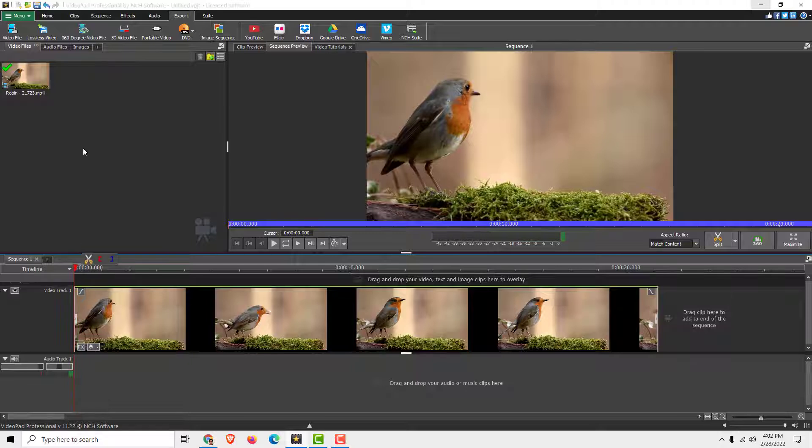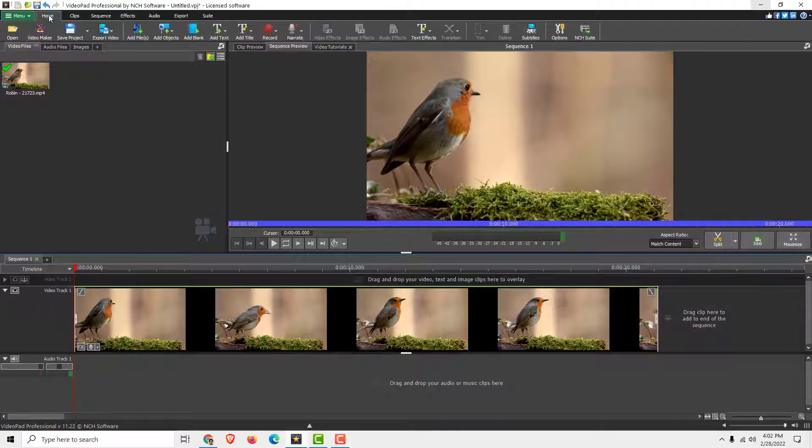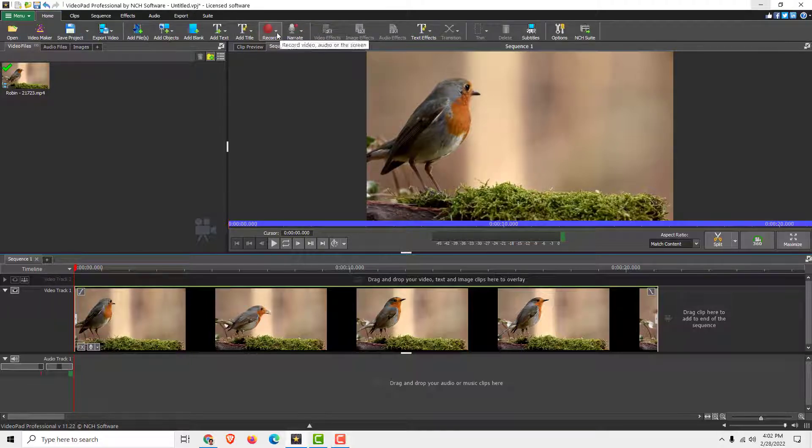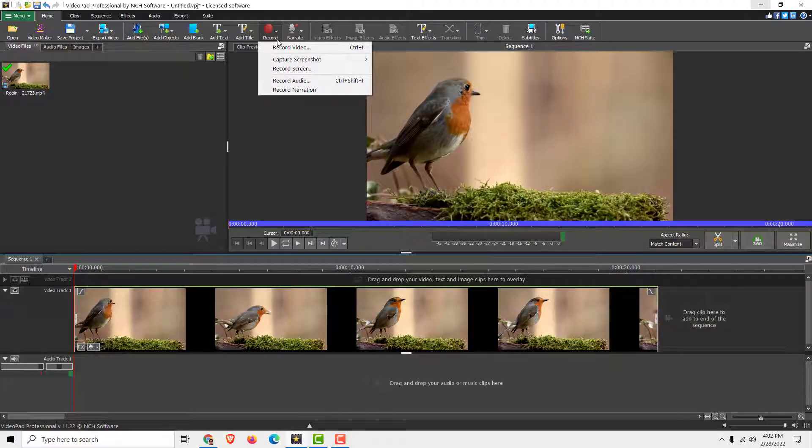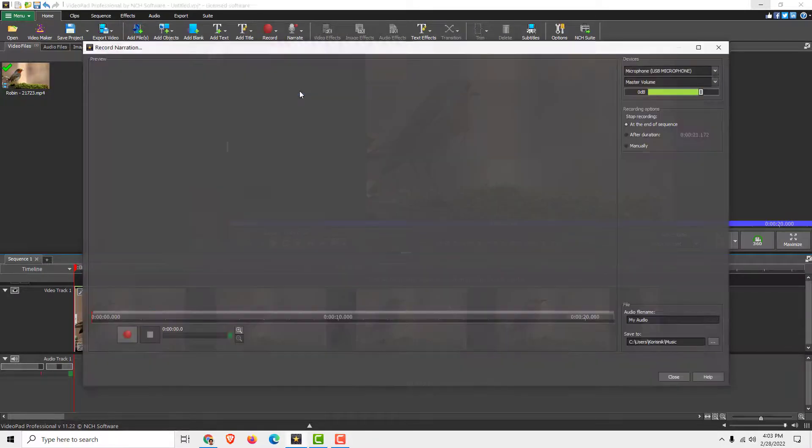To do that go under home tab, and you can see this record. Now expand this drop down menu and click over here narration.